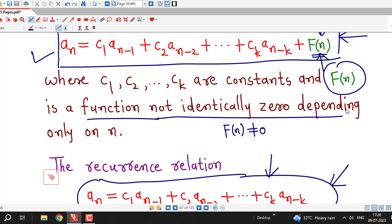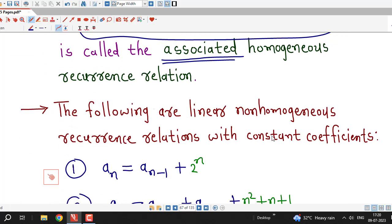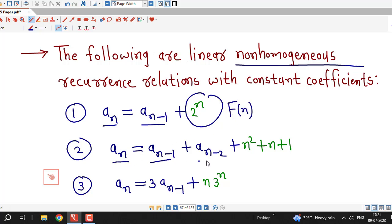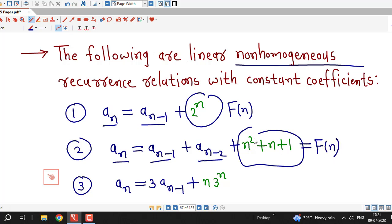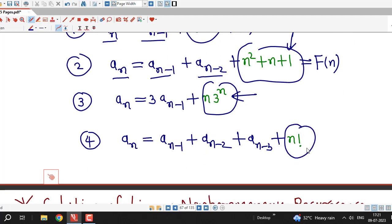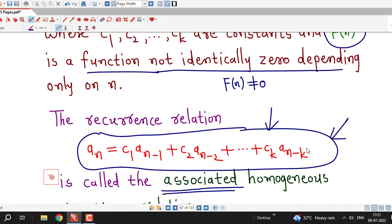Here are some more examples of linear non-homogeneous recurrence relations with constant coefficients. For example, a_n equals a_(n-1) plus 2^n, where F(n) is 2^n. All other terms are multiples of a_j, but this term is not, making this recurrence relation non-homogeneous. Similarly, in another example, F(n) is n factorial, which makes that recurrence relation non-homogeneous.